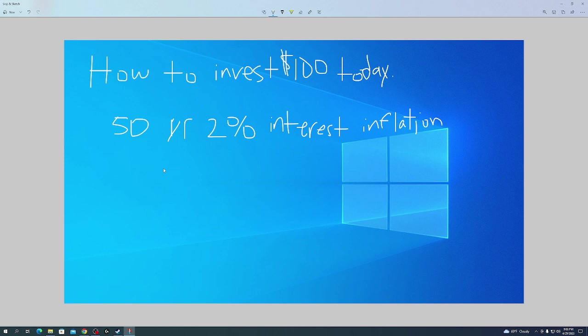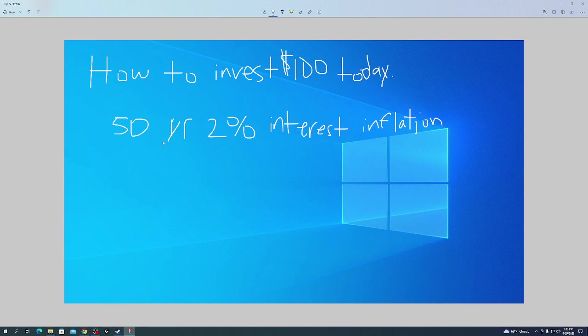An example: in 1996, a Wendy's double stack cost 99 cents, with tax about a dollar seven or eight. What is it today? If for 50 years you lose 2%, you've lost 100% of your buying power.